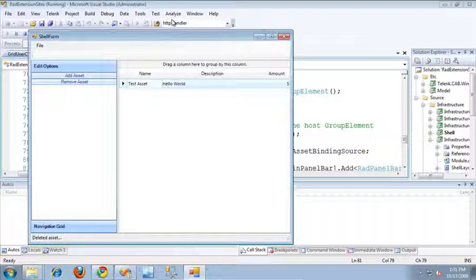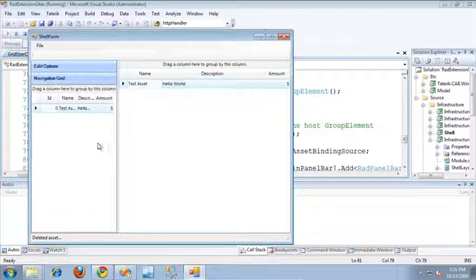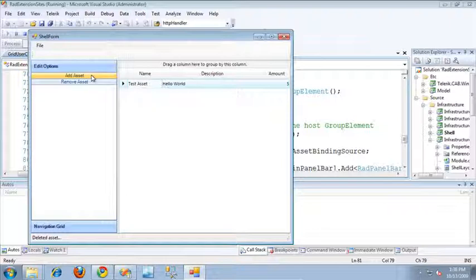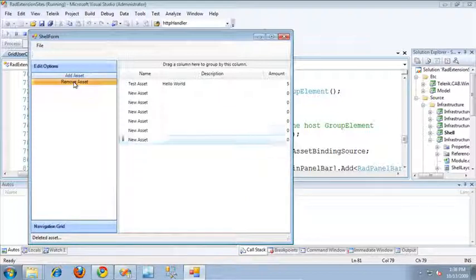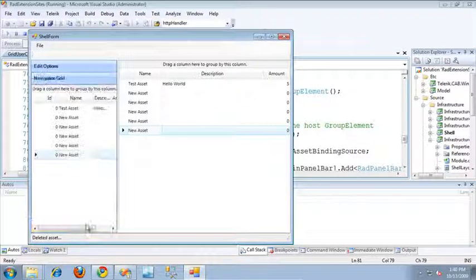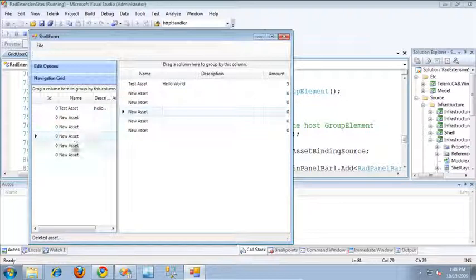Once the application is up and running, we can immediately see the RADPanelBar UI Extension Site has been extended in two different ways. The first is a RADPanelBar group element that acts as a container for RAD elements such as the RADButton element. The second is a RADPanelBar group element that acts as a host for user controls. Clicking the Add Asset button invokes the command on the view to add a new asset to the grid, and clicking Remove Asset invokes the command that removes assets from the grid. In the second extension, the RAD grid is bound to the same data source as the main view — so selecting items in either grid keeps them synchronized.